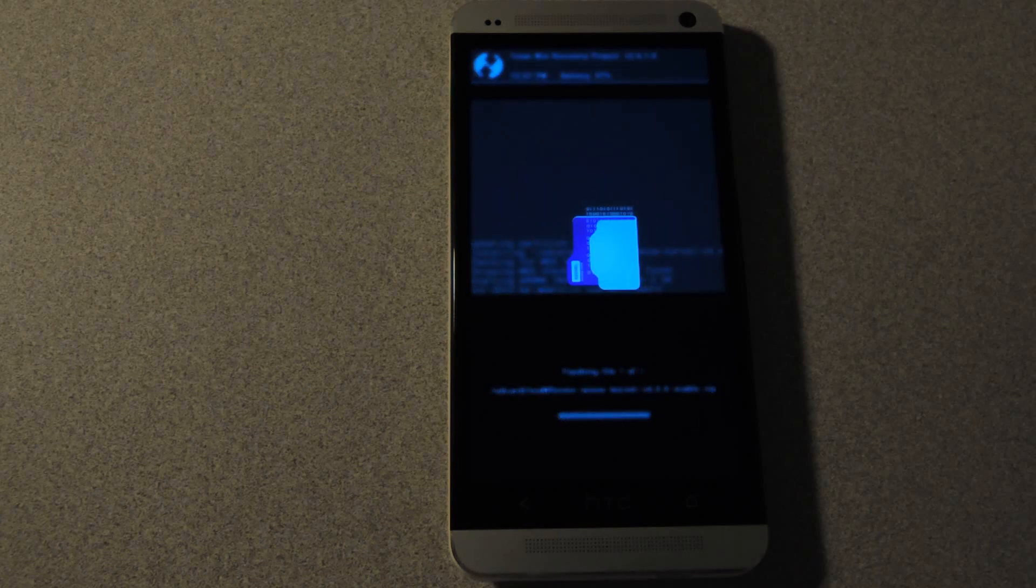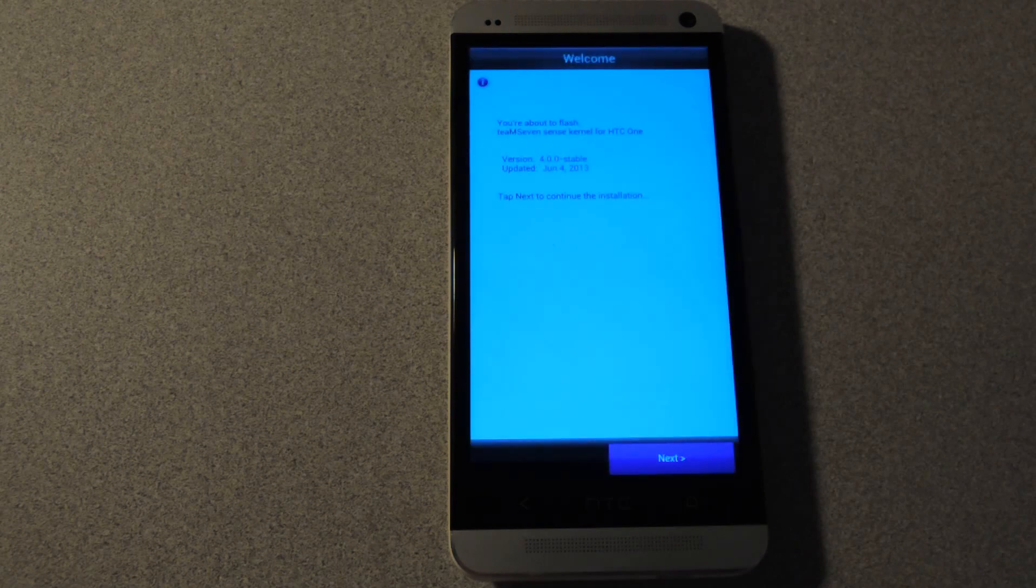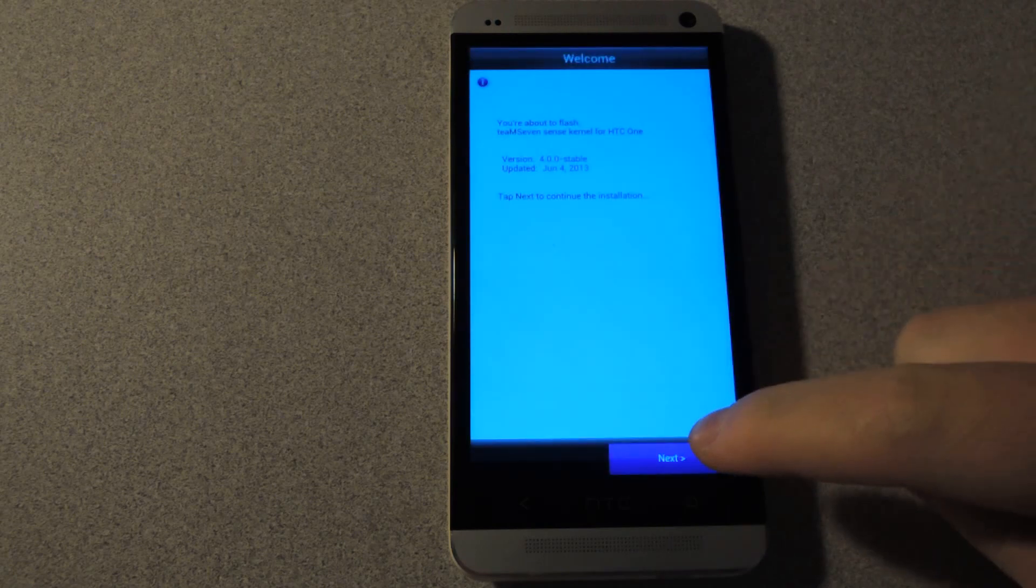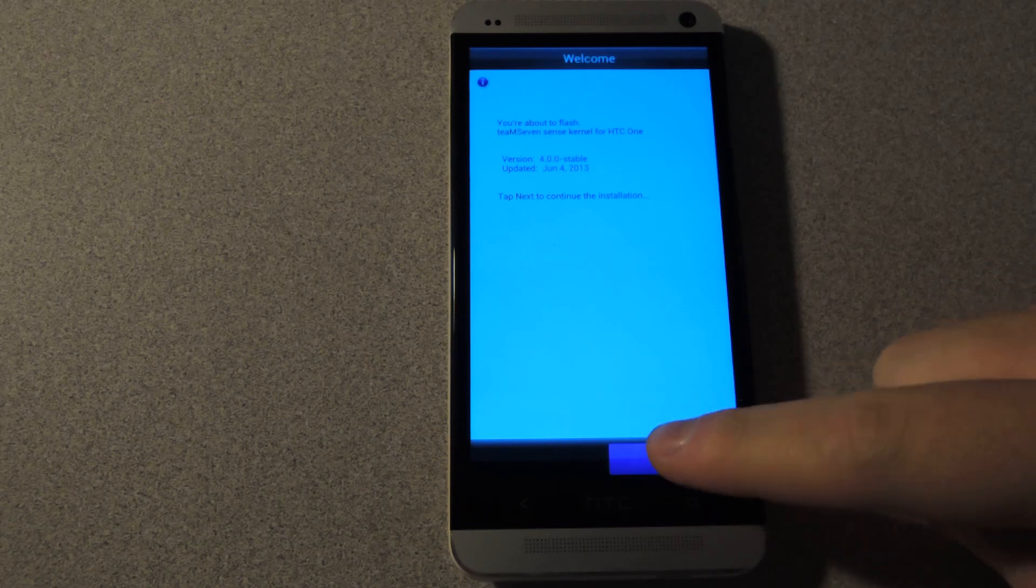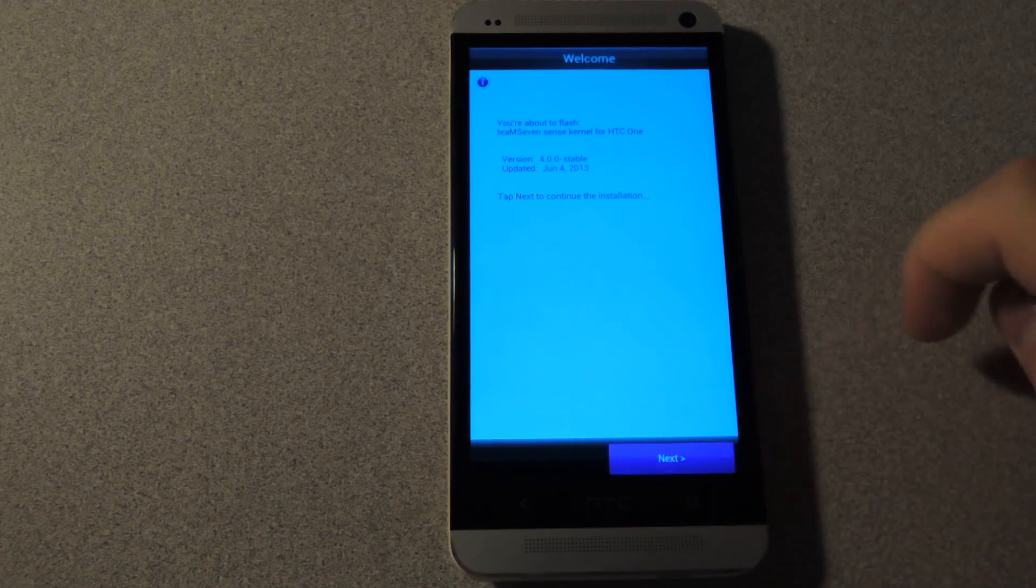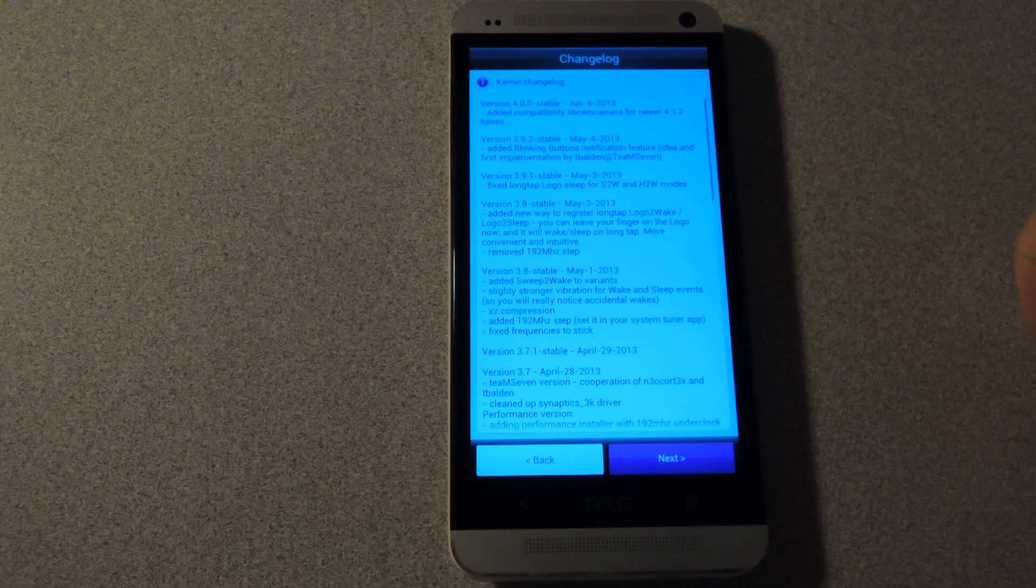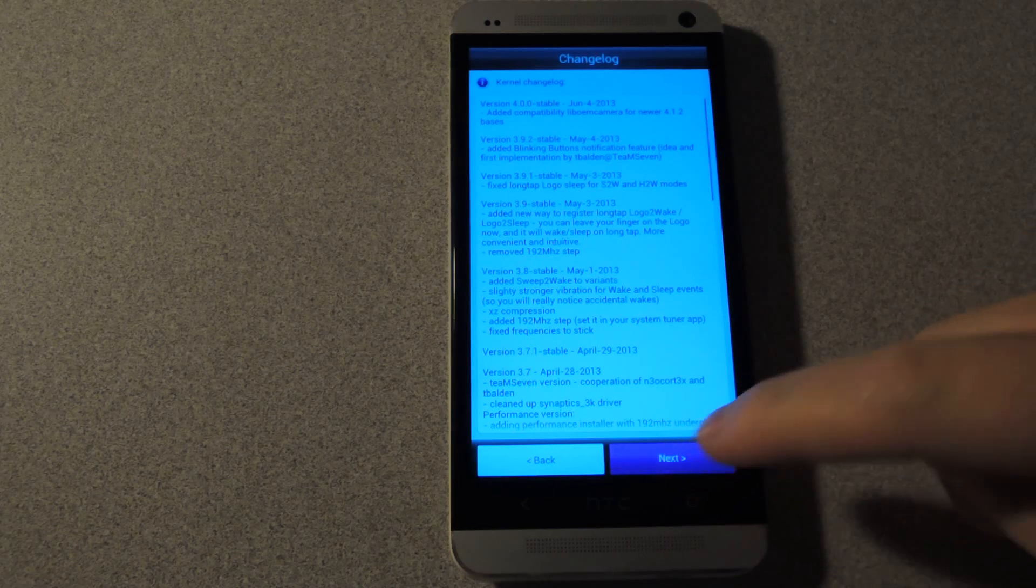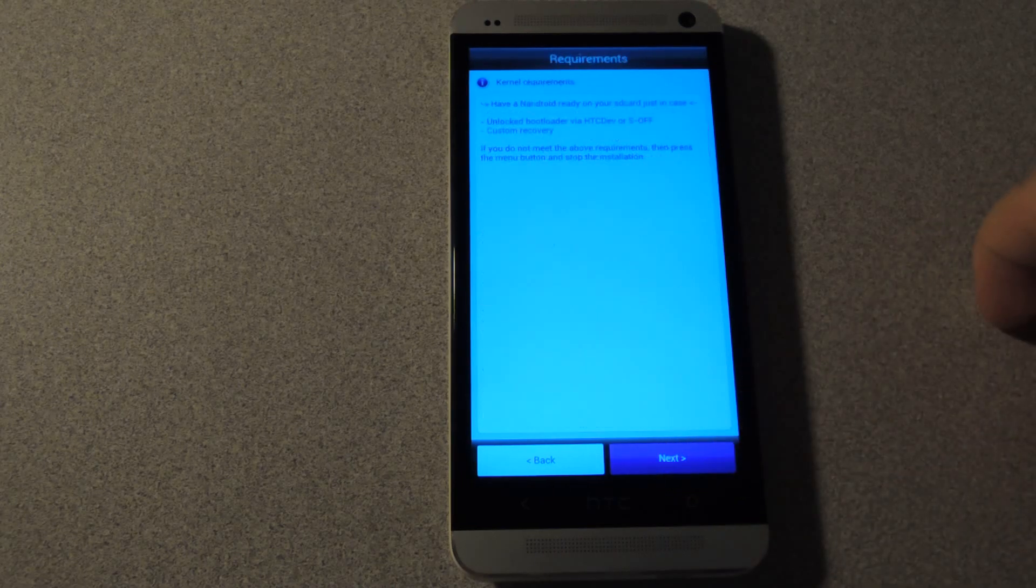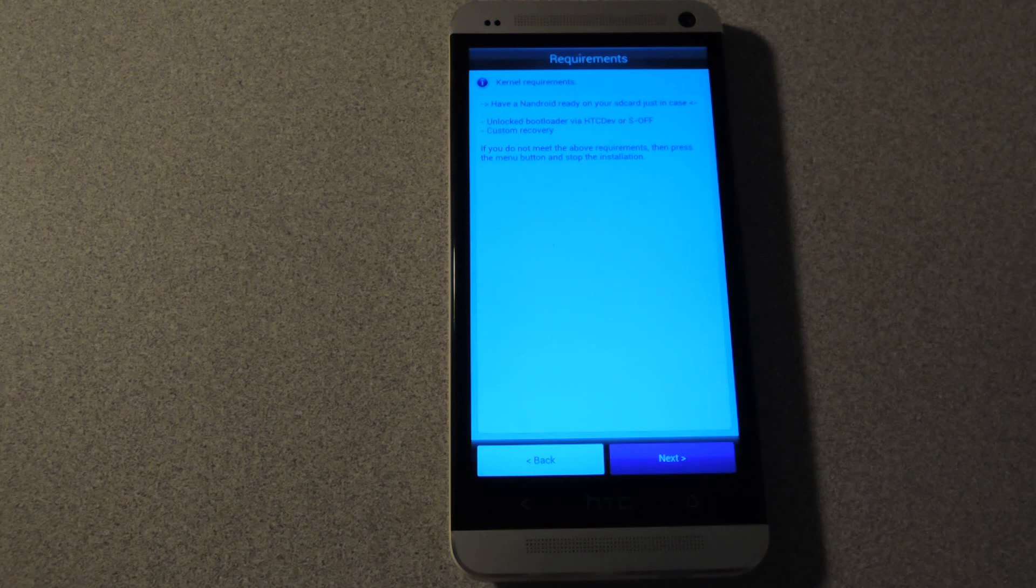The Aroma installer can be a little bit buggy so make sure you go really slowly through the setup. So there's the welcome screen. Tap next. There's a change log so you can see what has been changed in the versions. Just a quick requirement. Layout. You will have to have an unlocked boot letter and custom recovery obviously.